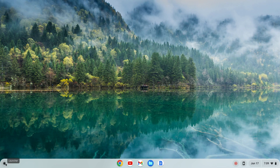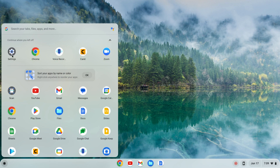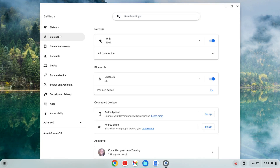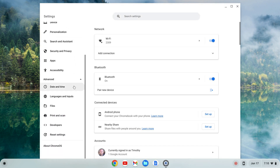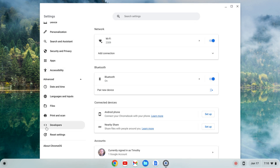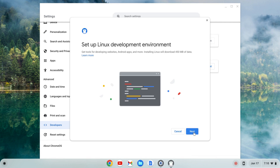To do that I'm going to click on the launcher and find my settings, click on settings, go to the left-hand side, go to Advanced, click on that and this tab should expand and you'll see Developers.